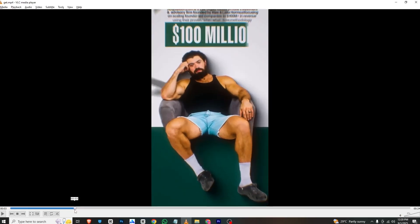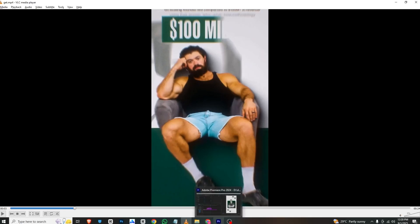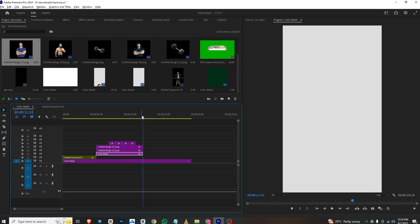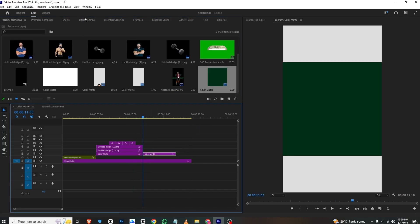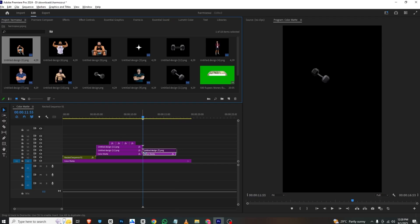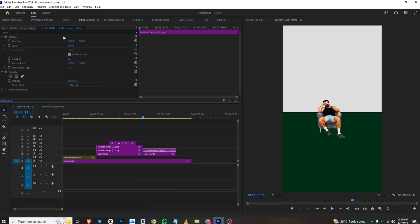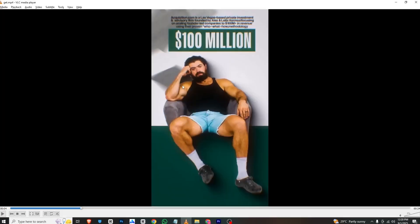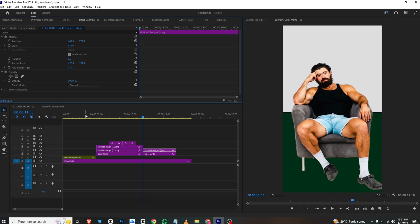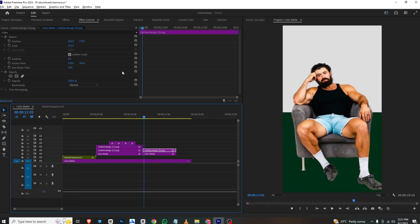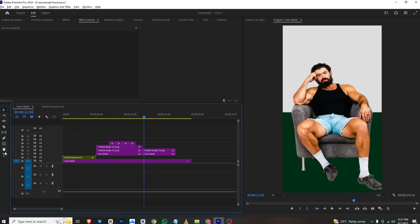For this next animation, I'll go to the project, bring in this white layer, go to Effects Control and bring it downwards. I'll bring in this image, go to Effects Control, zoom it to the right length. Like what we did at the start, we added position and scale keyframes — we can create that same animation here.